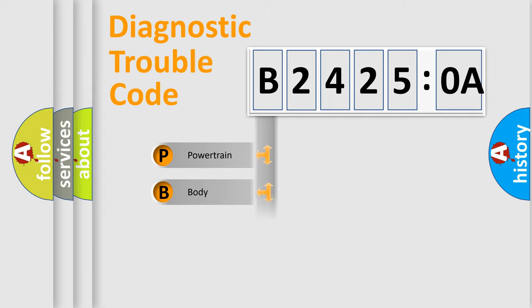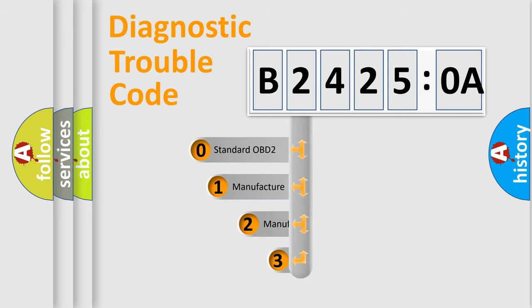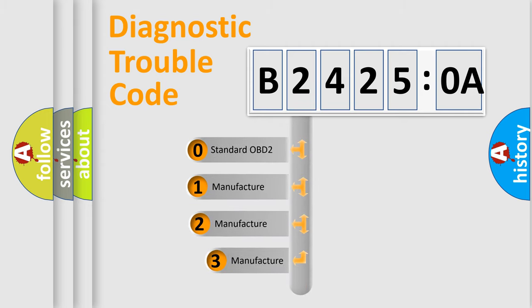Powertrain, Body, Chassis, and Network. This distribution is defined in the first character code.